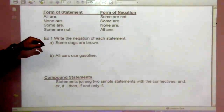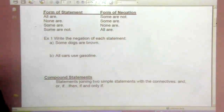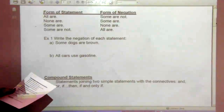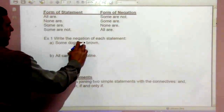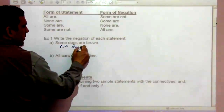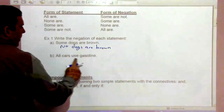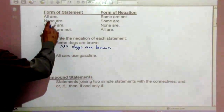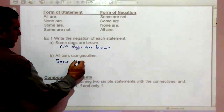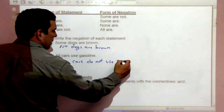For example, 'some cats are not bad' — the opposite is 'all cats are bad.' So for 'some dogs are brown,' the opposite of 'some' would be 'none,' giving us 'no dogs are brown.' And for 'all cars use gasoline,' the opposite of 'all' gives us 'some cars do not use gasoline.'